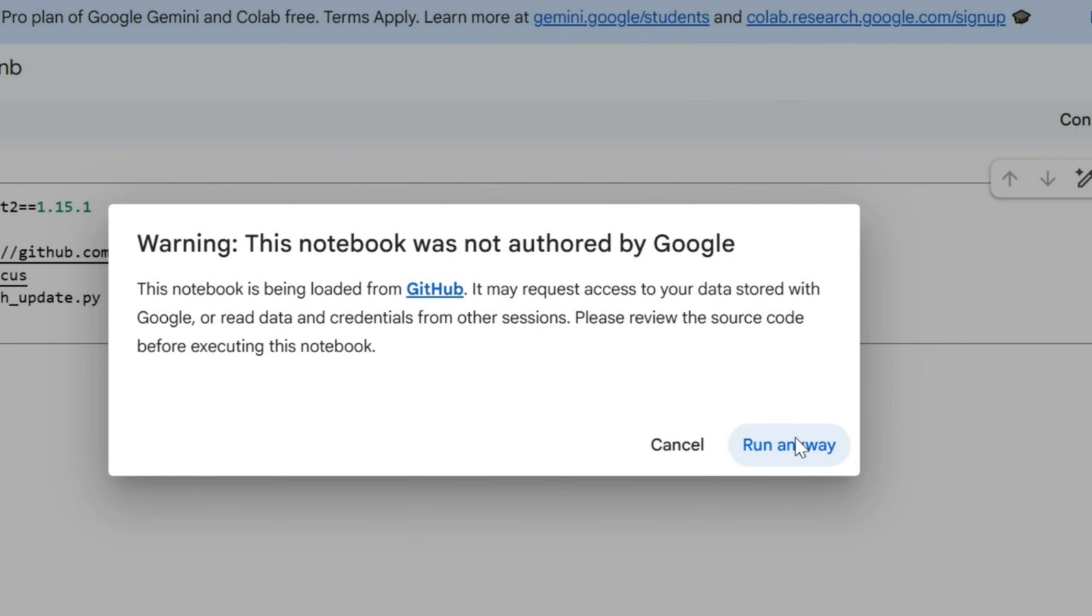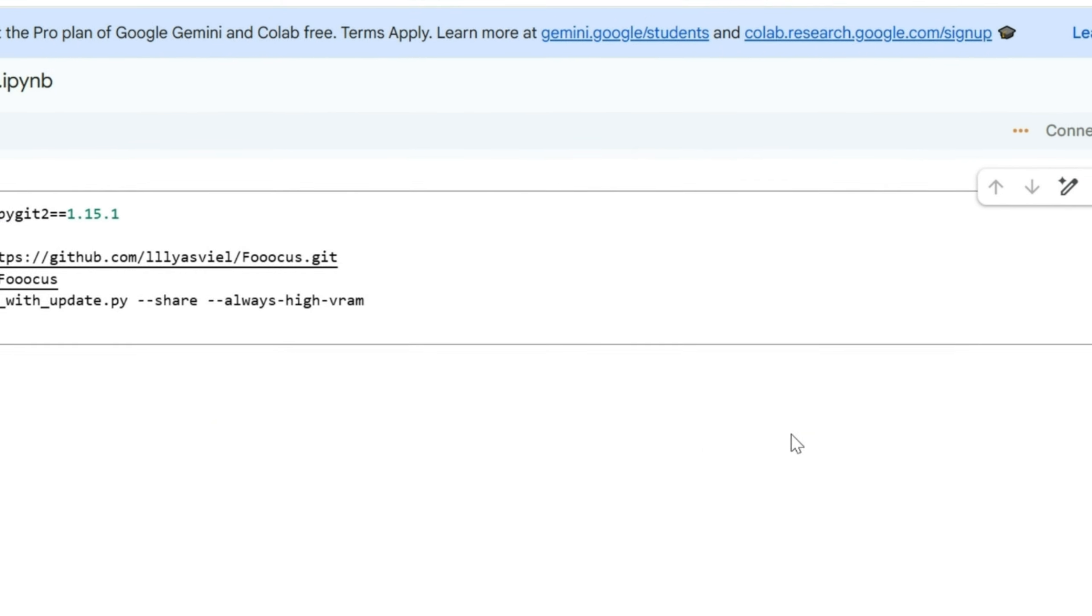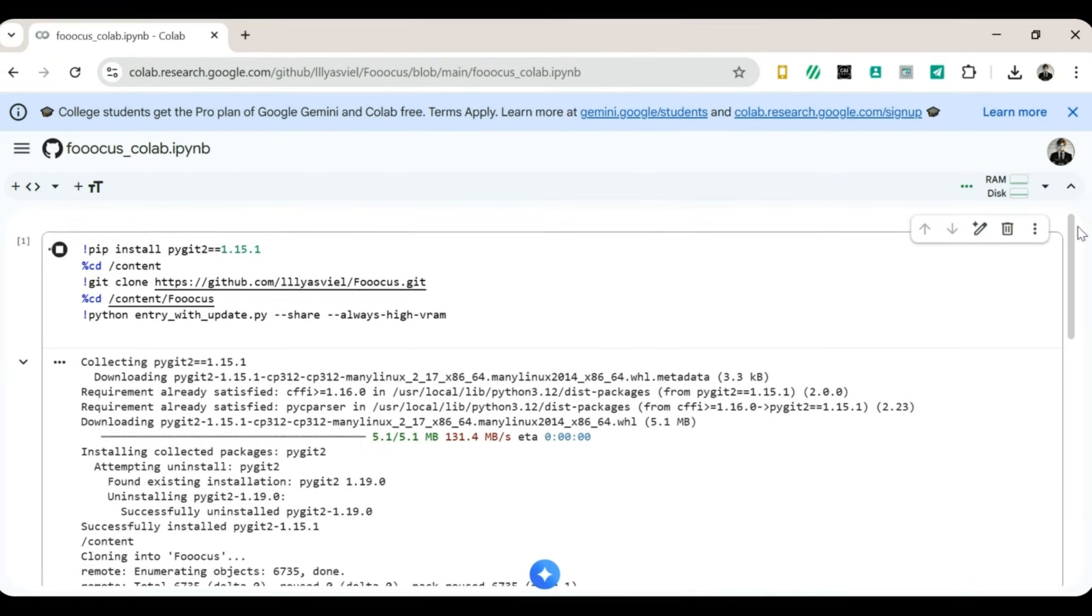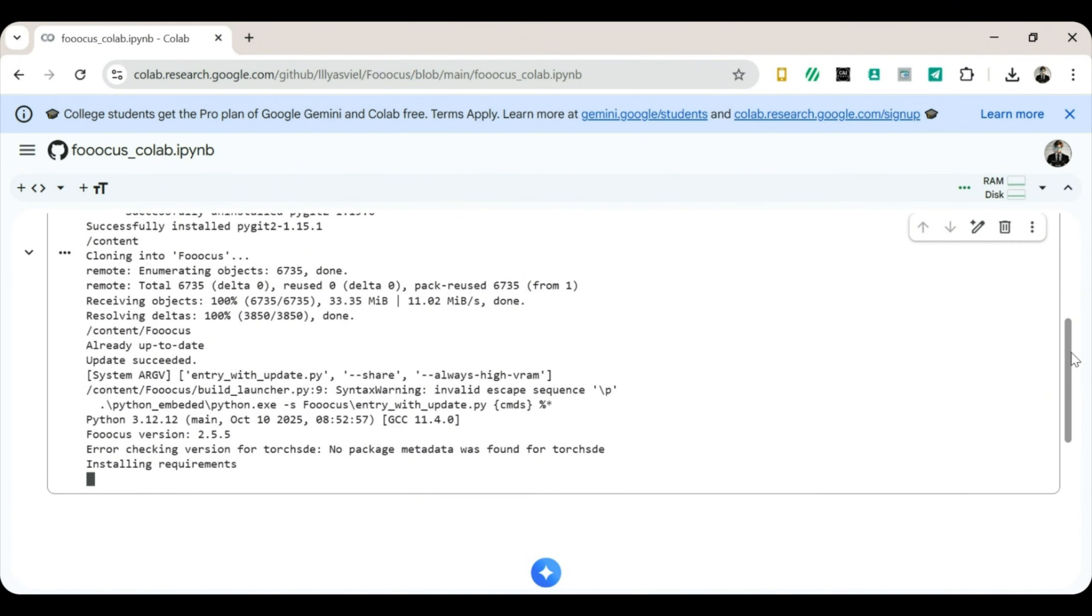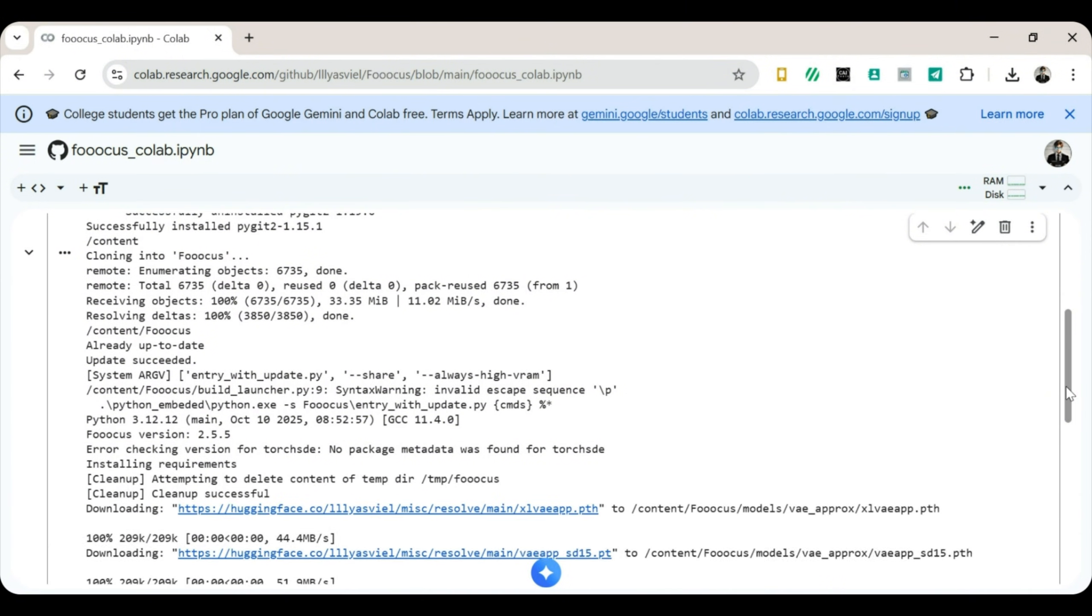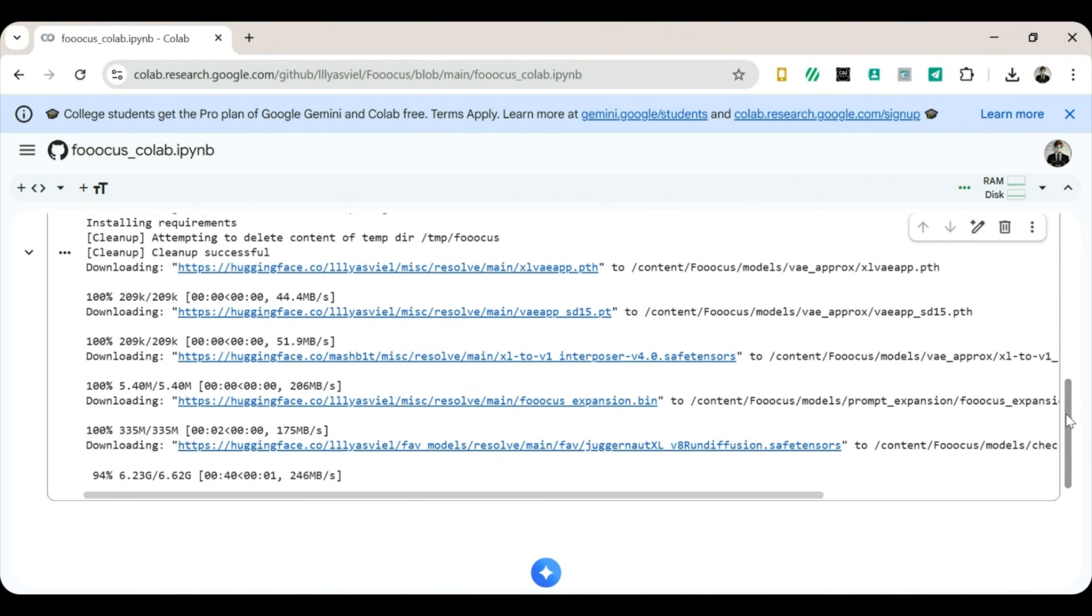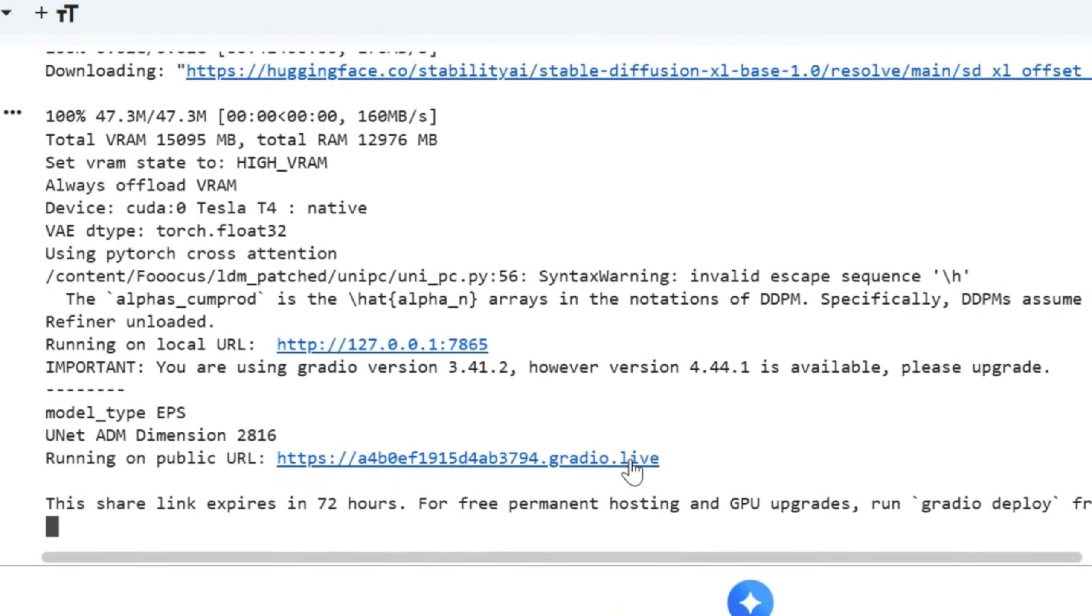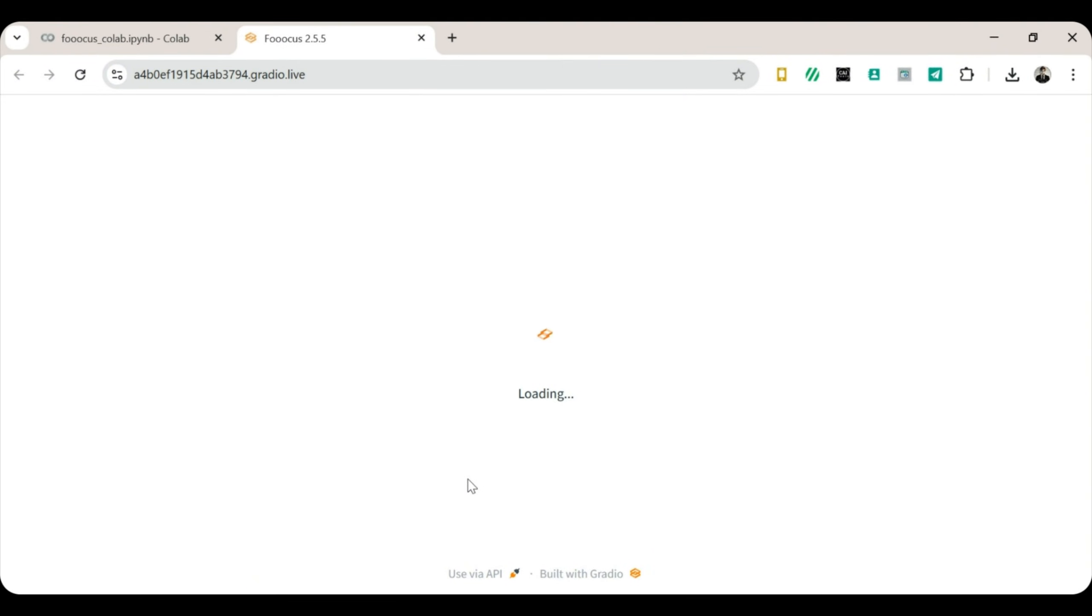We're fearless explorers. Lines of code will start running like ants on a mission. Just wait a few seconds. Maybe a minute or two. Soon, a link containing Gradio.live will appear. Click that link. A new tab will open, and boom. Welcome to Focus.